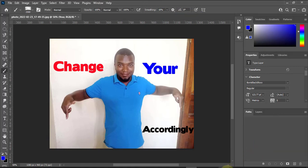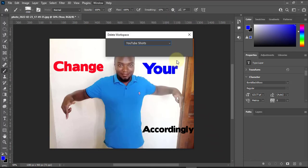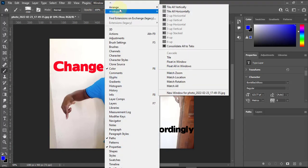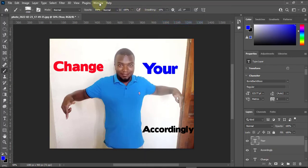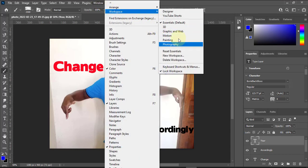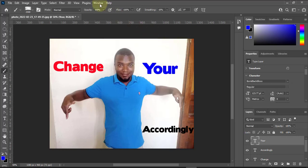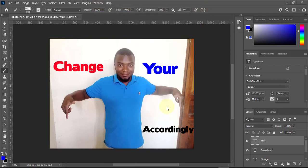If I want to go back to my custom workspace I just click Designer and it switches back. Now if I want to delete a workspace, first make sure you are in a different workspace before deleting. Go to Essential Default, then come to Delete Workspace, select Designer, and click Delete. When I come back to the workspace list, it will be gone. That's how to work with workspaces — subscribe to my channel and share it with your friends.